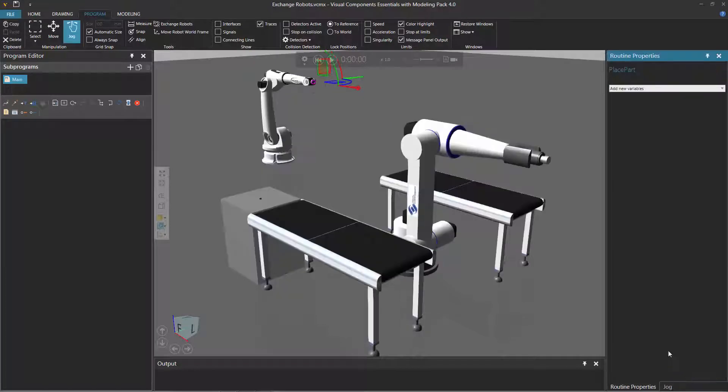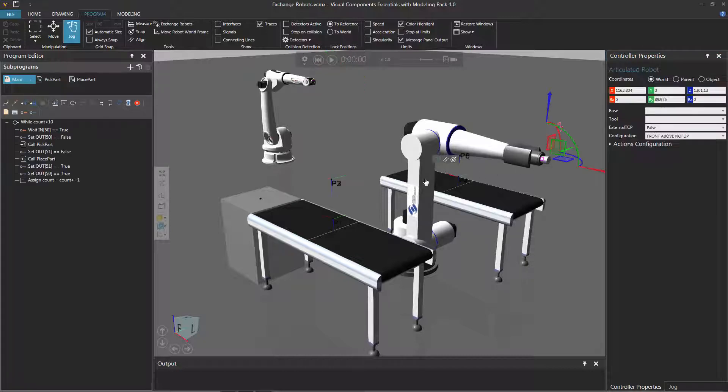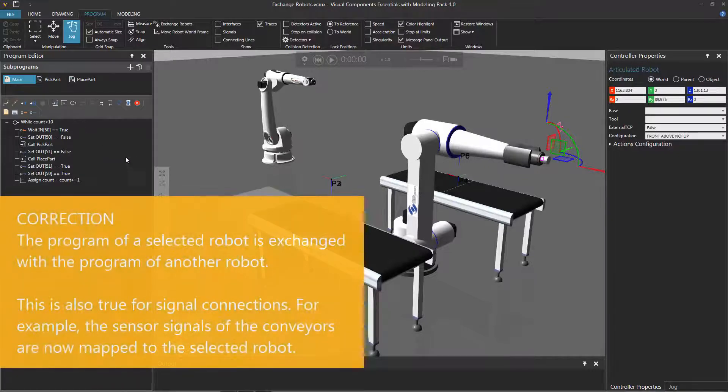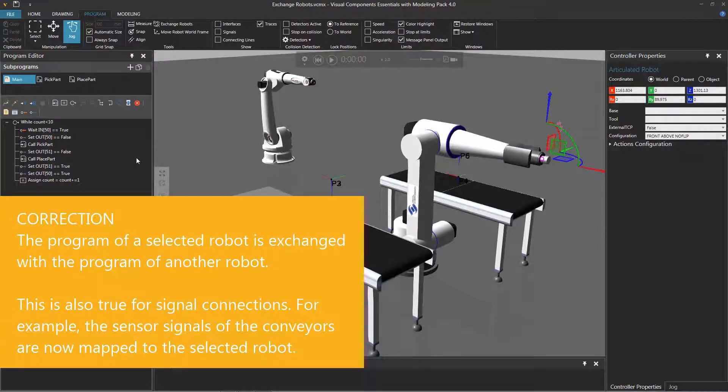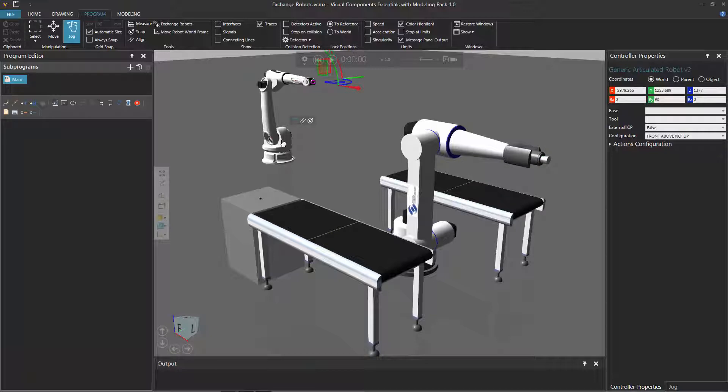So notice what happens. The selected robot I had is now switched over here, and it's also connected to the tool, and it has the same program. So if I select this robot here with the job command, notice now its program is displayed here. And the robot I exchanged it with over here, notice that its program is just empty, and it's no longer connected to that tool.